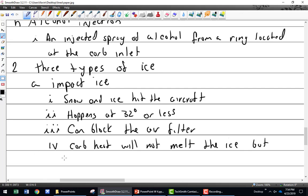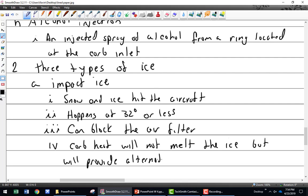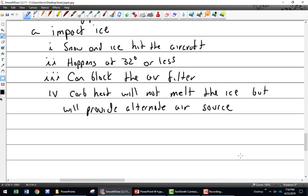Carb heat will not melt the ice. But what? It provides unfiltered air. What happens if I don't have the carb heat option because I have a fuel-injected engine? Alternate air door will open up, all on its own usually.